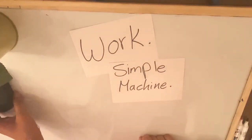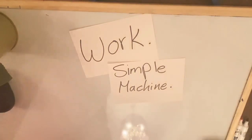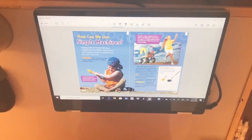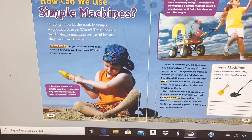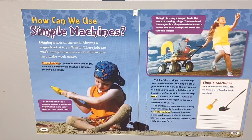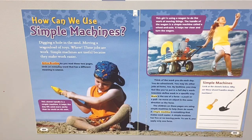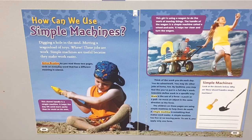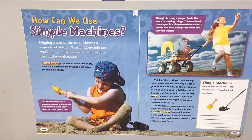Open with me please to page 404. Let's zoom in. Simple machines — digging a hole in the sand, moving a wagon load of toys — these jobs are work. Simple machines are useful because they make work easier. Now look at this boy — what is he doing? This shovel handle is the simple machine. It helps the boy lift sand more easily than he could on his own.